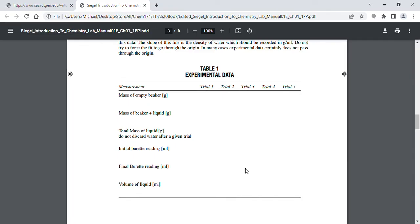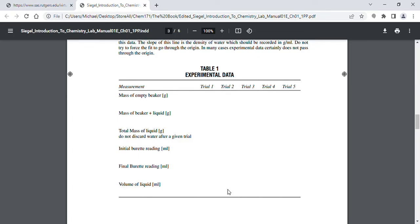It doesn't have to be perfect — about 1.50 milliliters, then 1.50 milliliters, then 2.00 milliliters, and so forth. The total volume of liquid dispensed from the burette after each trial would be: 0.50, 1.00, 1.50 milliliters, and so forth.